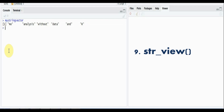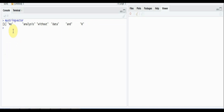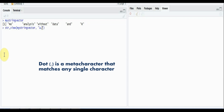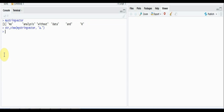We have str_view, which returns the output in the HTML viewer on the right side. I'll use the my_string vector we used in previous examples. The format is: pass the string name — my_string — and the pattern you want to look for. Say I want the string that starts with 'a' followed by any single character. The dot (.) is a meta character in regular expressions that matches any single character. Under the viewer tab, the results are highlighted, but note it will only return the first match per string.